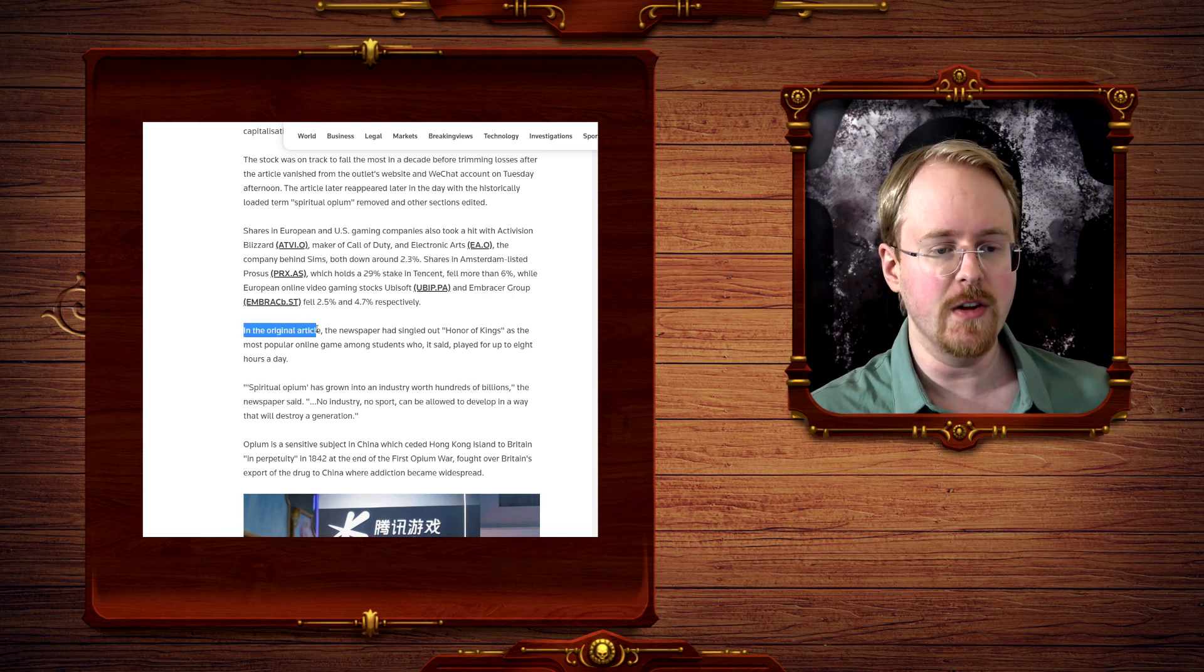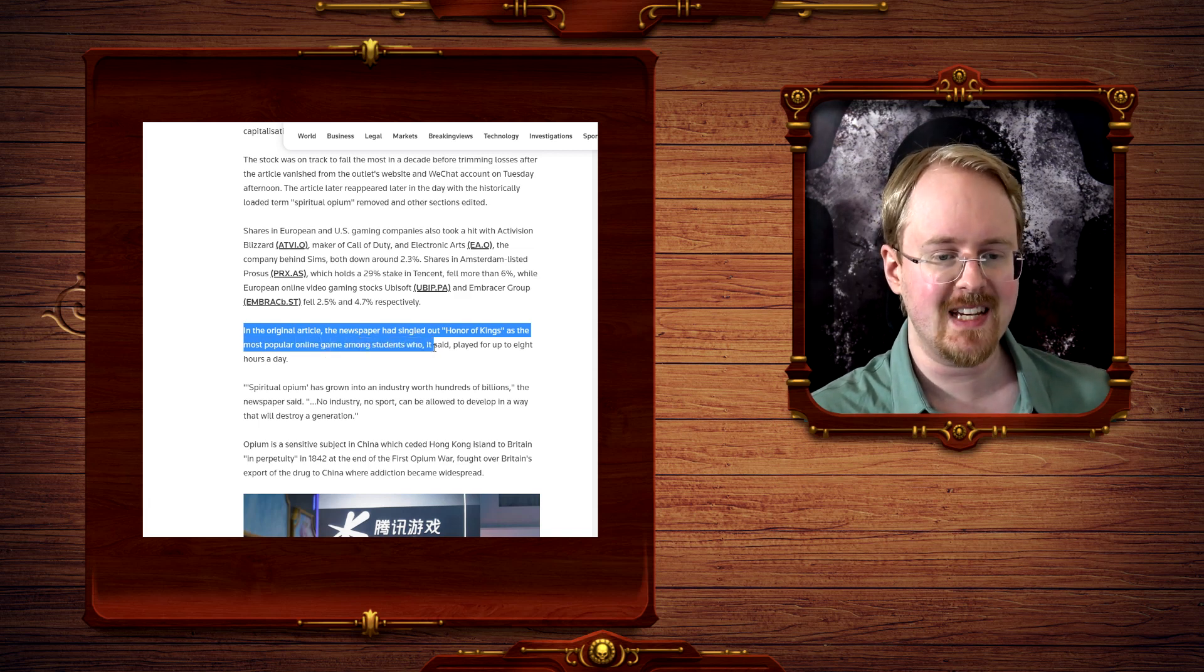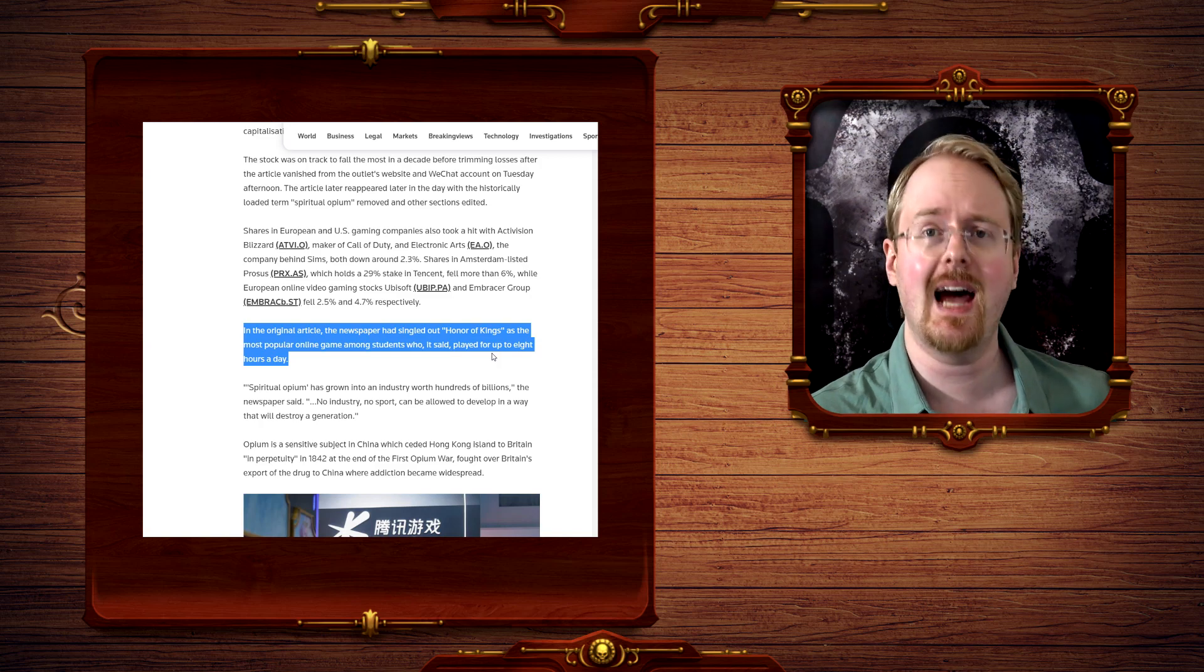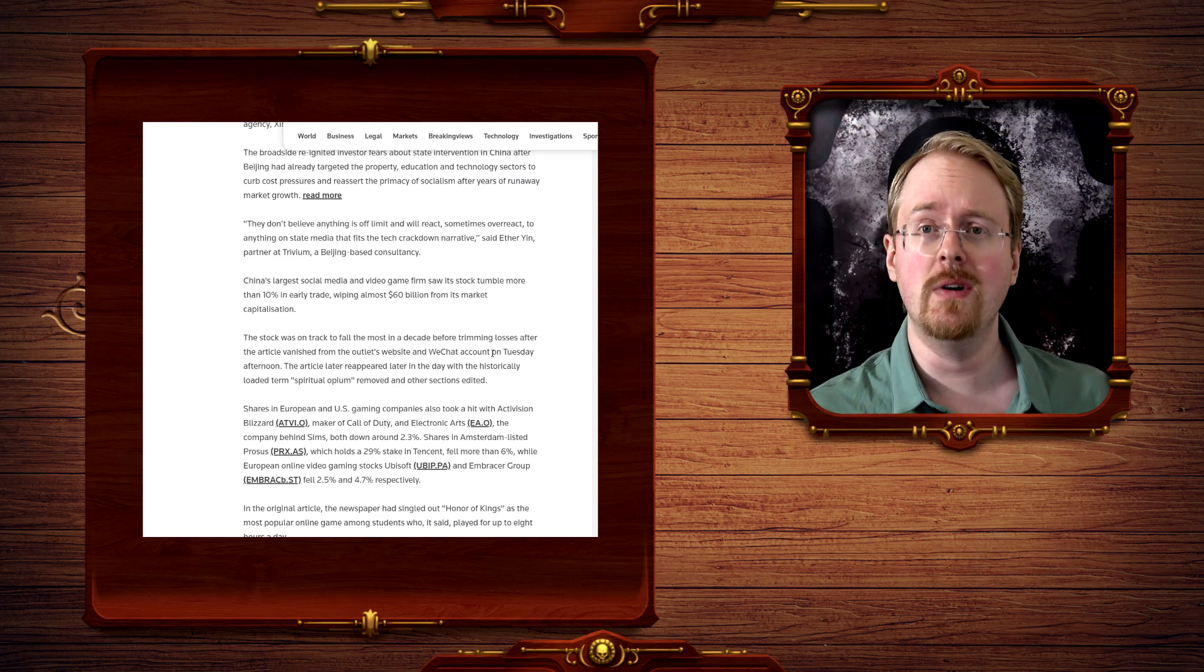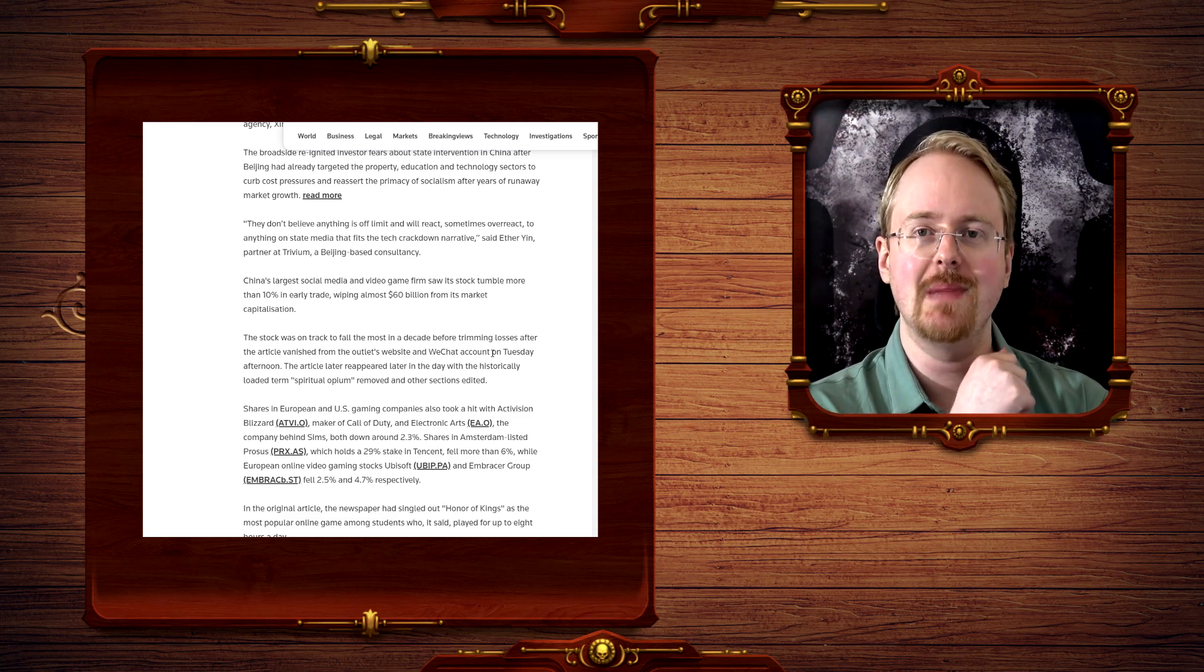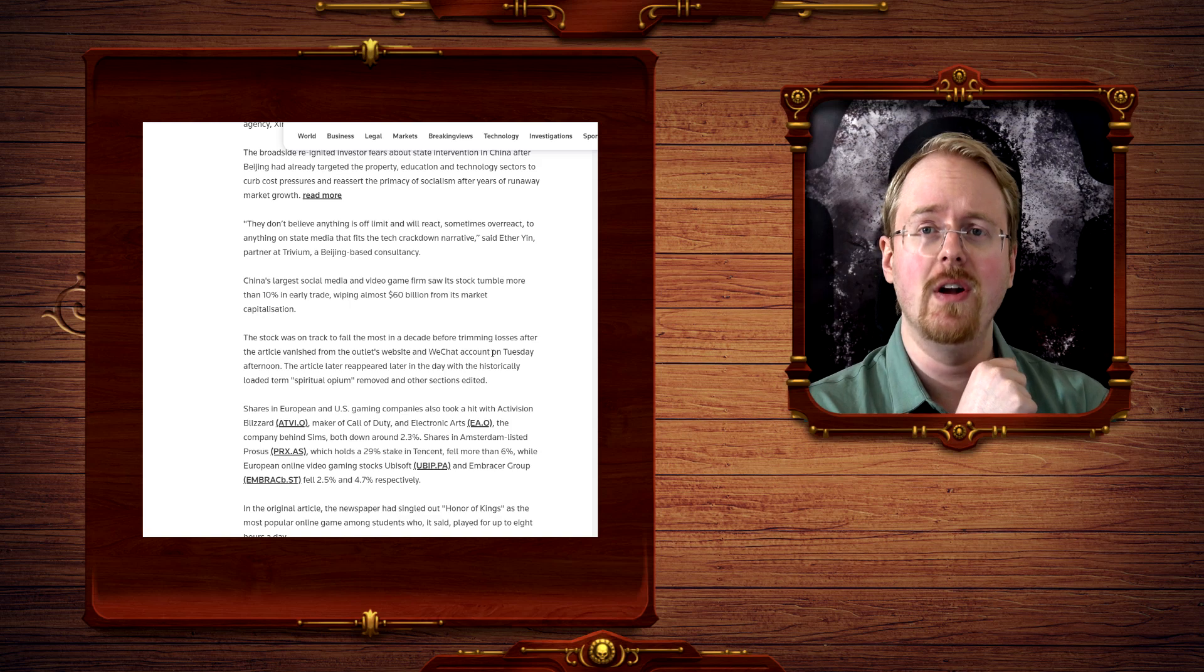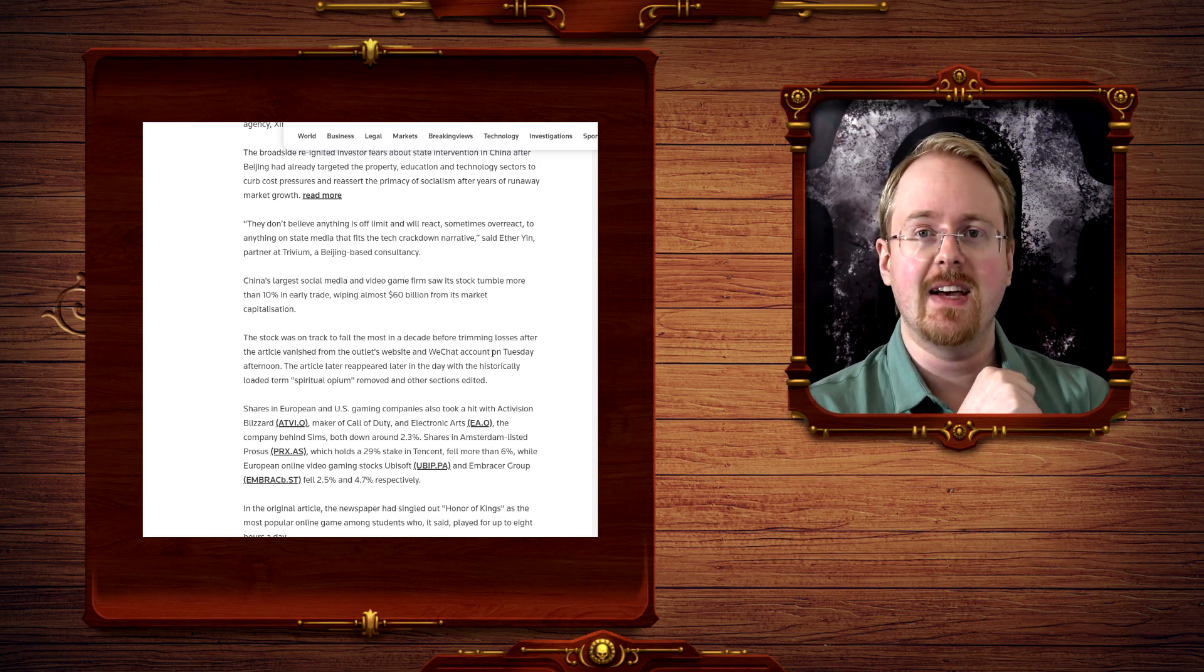In the original article, the newspaper had singled out Honor of Kings as the most popular online game among students who it said played for up to eight hours a day. Oh my God, eight hours. Oh, awful. But it was retracted, and a more conciliatory article was put in its place. Because, again, sixty billion dollars worth of money. Protecting children are important and all that, but not still sixty billion dollars worth of importance.